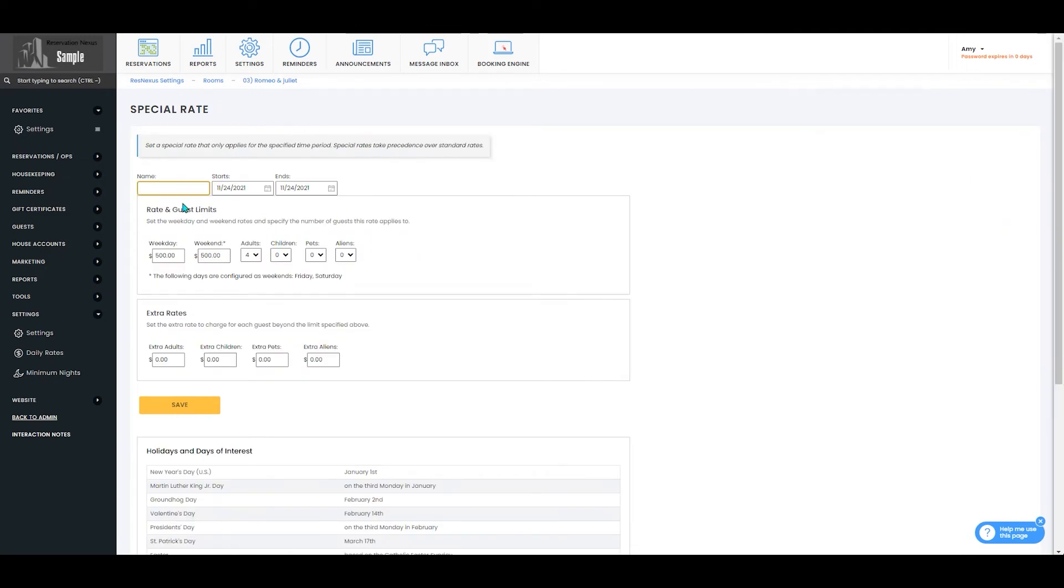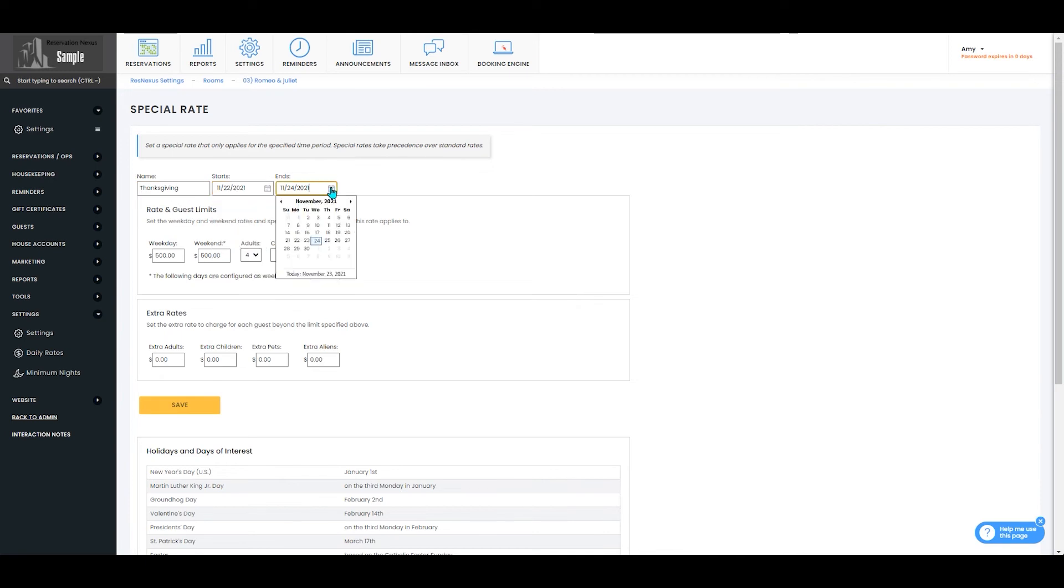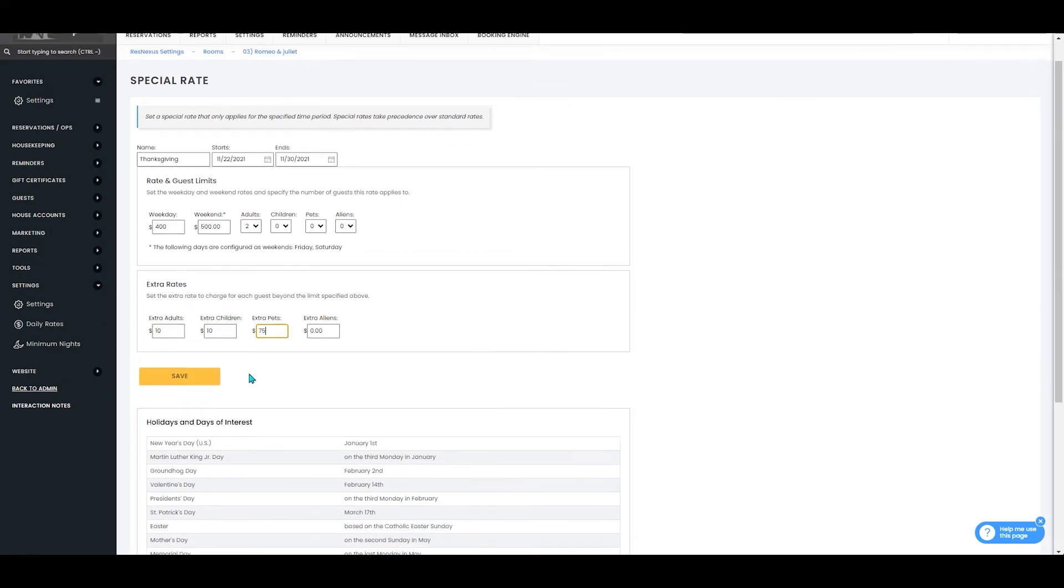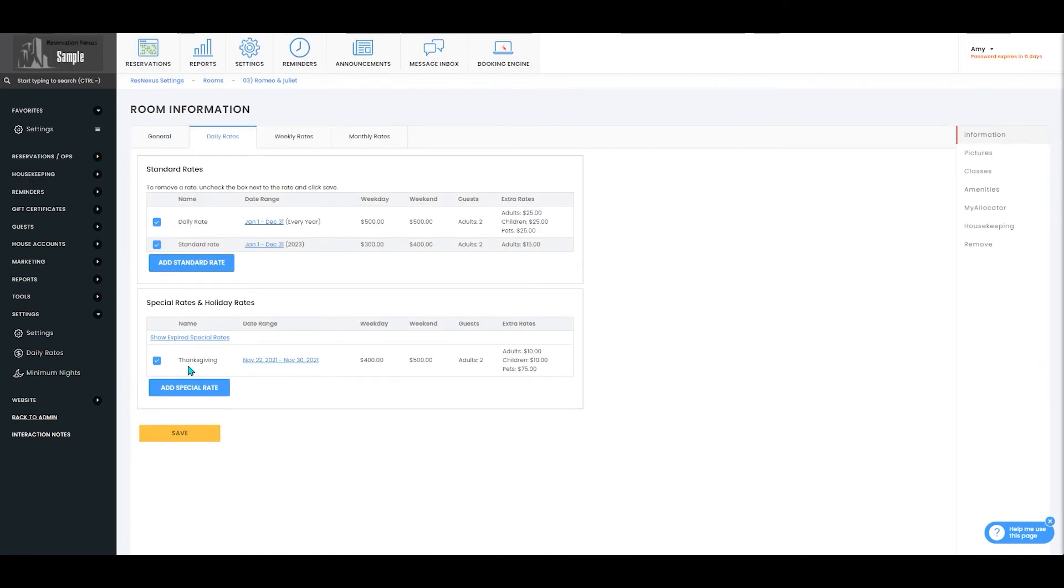In here you will name that rate. You'll select the start and end date for that rate. For this example we're adding a Thanksgiving rate. For the weekdays we're going to charge $400 and weekend we're going to leave at $500. You'll then select how many guests that includes and enter your extra rates for extra guests. This does override any standard daily rates. You'll press save and see that you now have that special rate in your special and holiday rates.